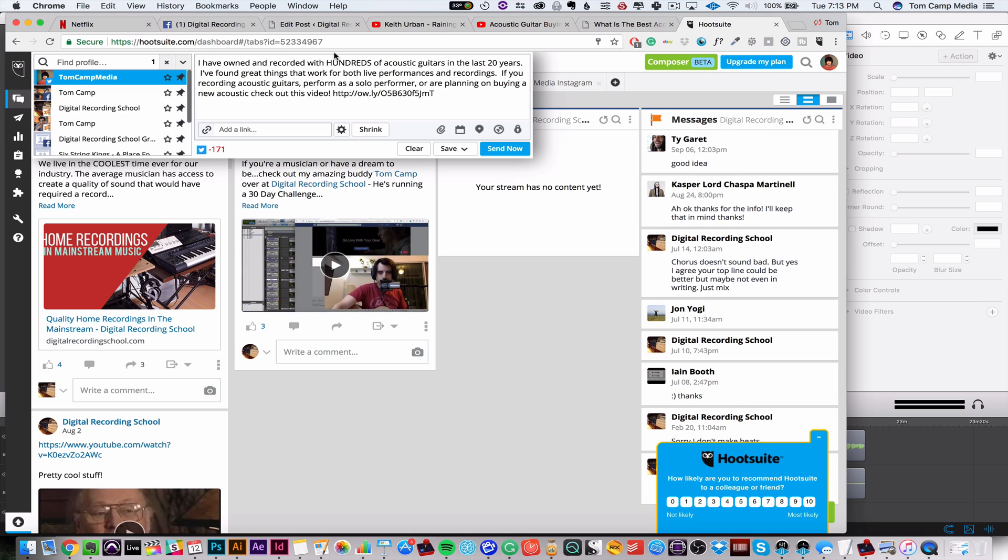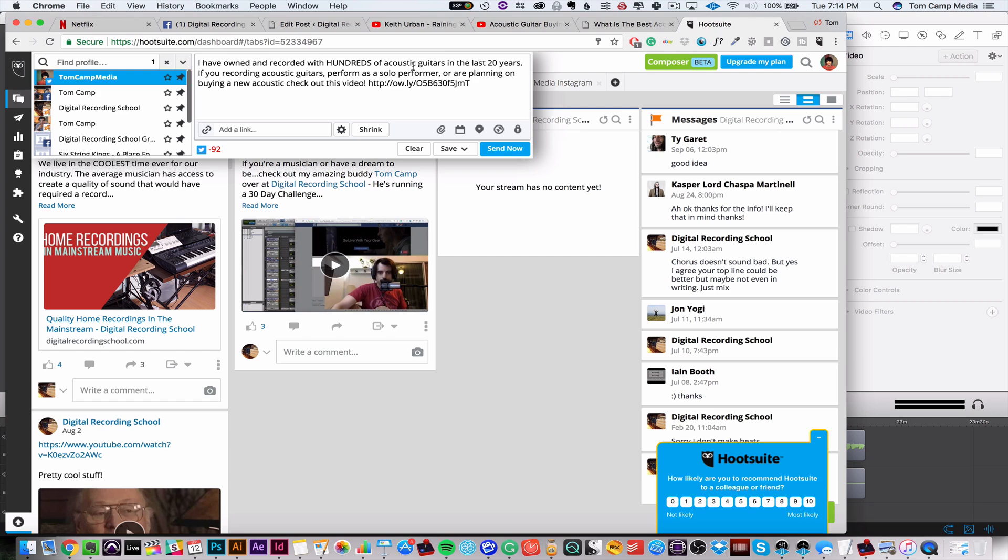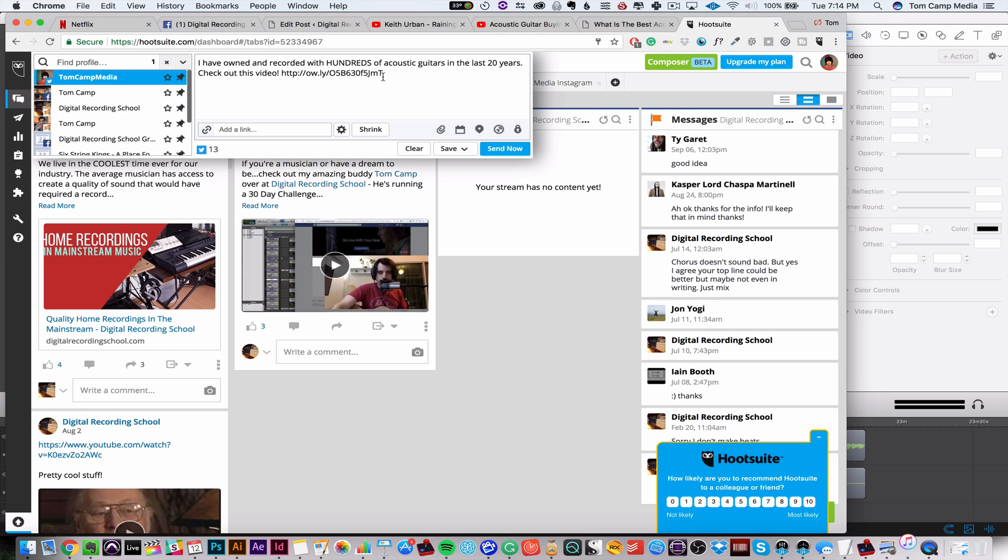I'm going to copy that, and let's get rid of these characters. So you really have no room on Twitter. I own and recorded with hundreds if you are recording acoustic guitars. So that's good that I'm able to shrink the link because that makes it a lot easier.